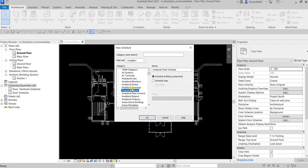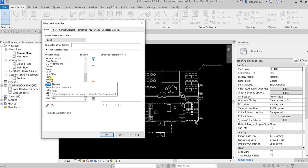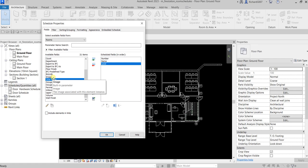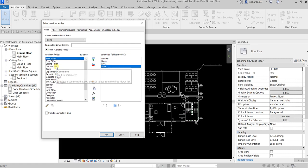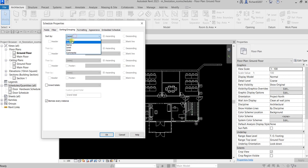For the category, look for Rooms and select that. Then for the available fields, I'm going to include the Number, the Name, what Level, the Area of the room, and also Comments. After that we are going to sort it by Number.